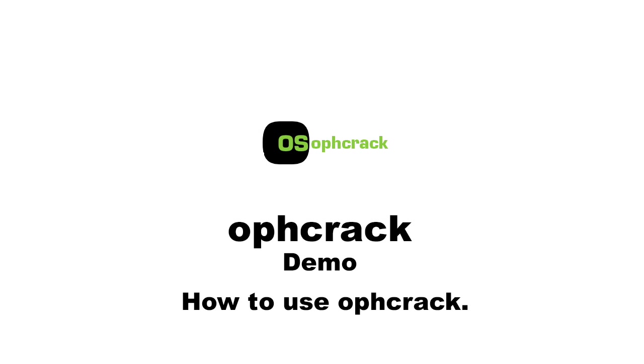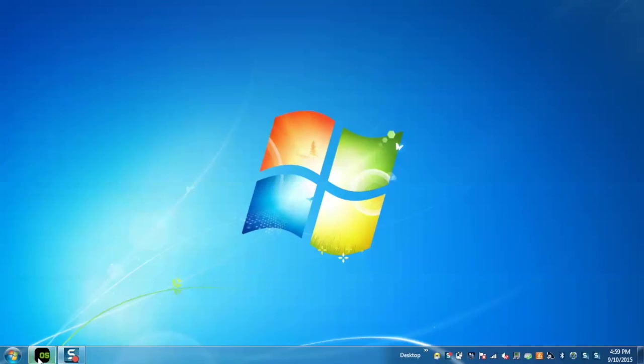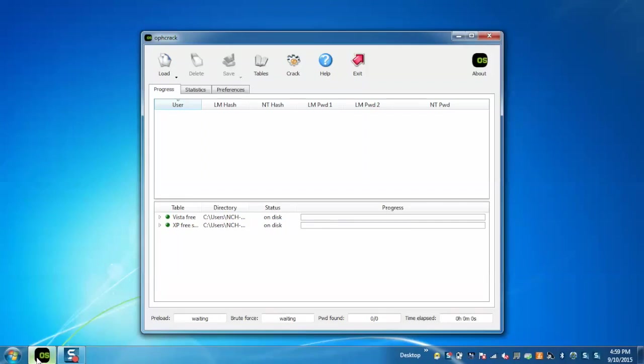I am going to demonstrate how Ophcrack works. Ophcrack is a free open source Windows password cracker program which lets users crack Windows passwords. Today I will demonstrate how to crack a password using Ophcrack. Let's start.